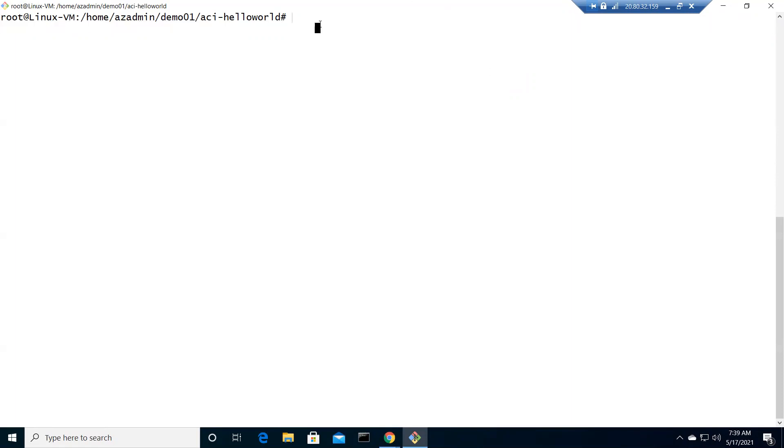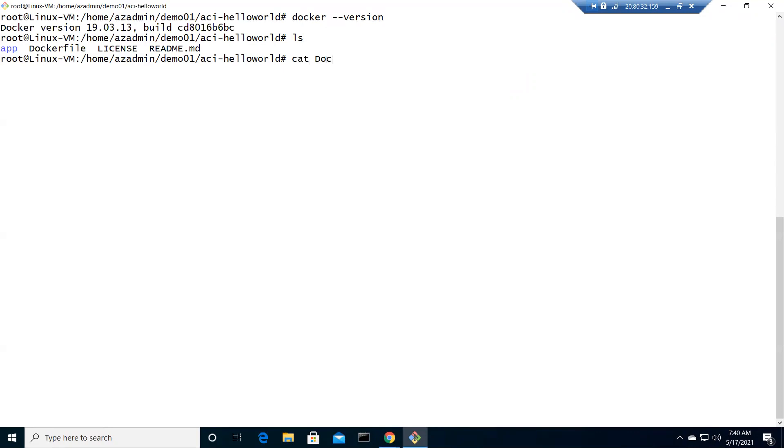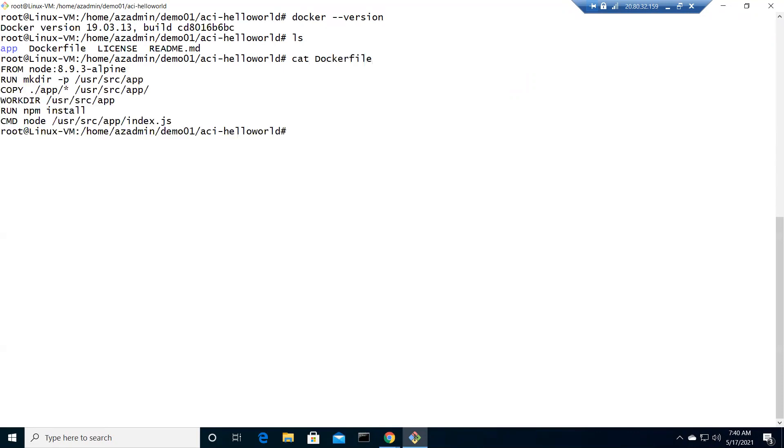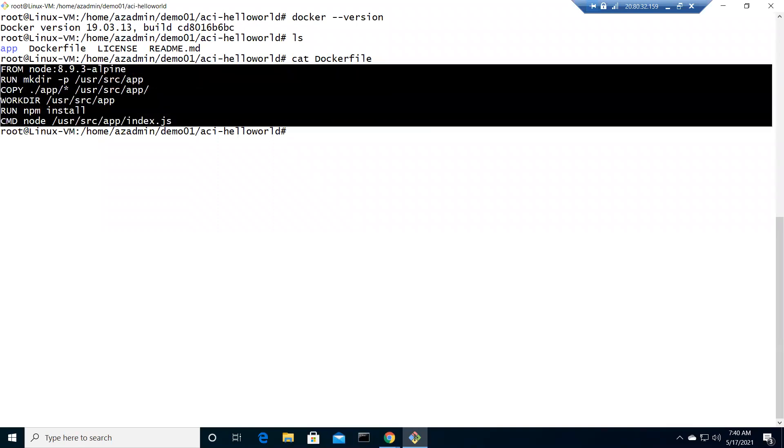Right now I'm logged into my Linux VM. The prerequisite is Docker. I have Docker installed on my machine, and if I do ls, I have this Dockerfile right now. Let me show you by doing cat. This is a very simple Dockerfile where Alpine is the base image.